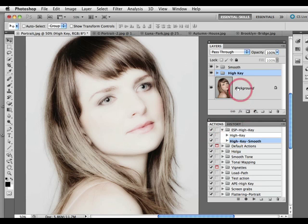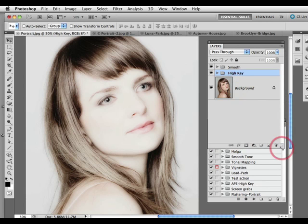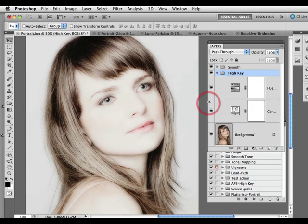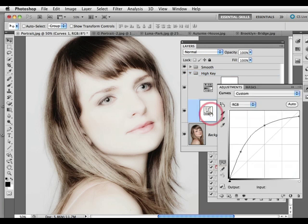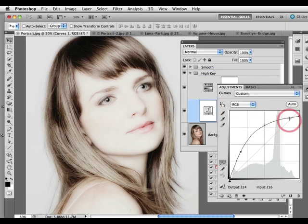I'll show you how the action was created. I have a high key folder which includes a curves adjustment layer — this will be a levels adjustment layer for Adobe Photoshop Elements users. We have quite a drastic curve, but it's also setting out to protect and preserve some of the bright highlight detail, so I'm not actually clipping the highlights. I'm actually just making the mid tones and highlights very bright in this image.